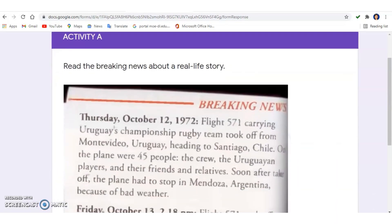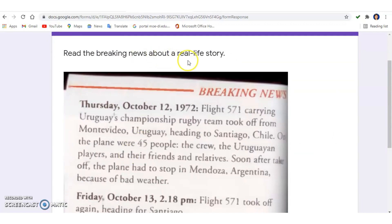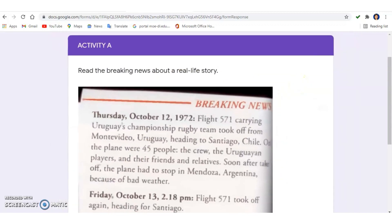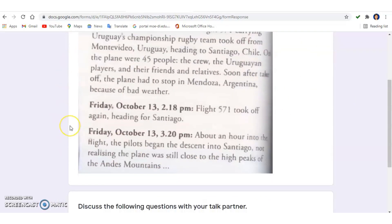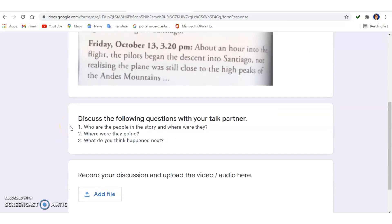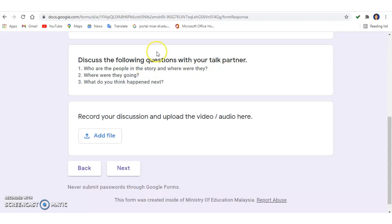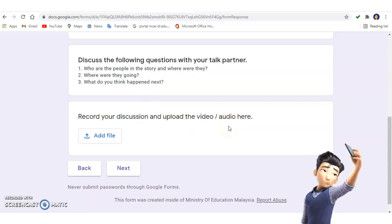Activity A: Read the breaking news about a real-life story in your textbook. After reading, find your partner and discuss the following questions: Who are the people in the story and where were they? Where were they going? What do you think happened next? Record your discussion and upload the video or voice recording in the Google Form.